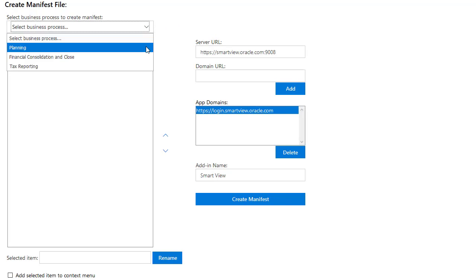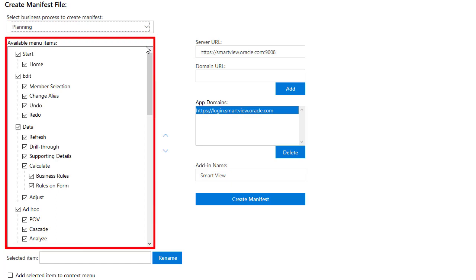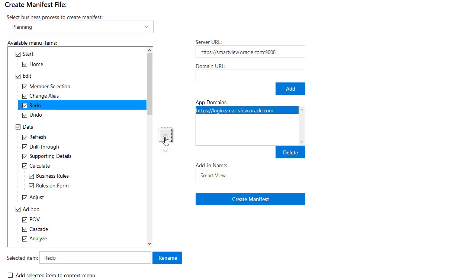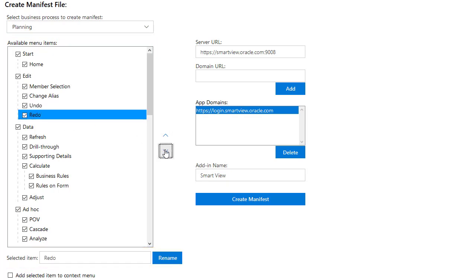In this example, I'll select Planning. The window below the selection shows the organization of the Smart View ribbon groups and items. You can select the items you want to be visible, change the order, and rename items.